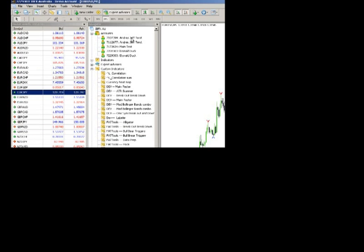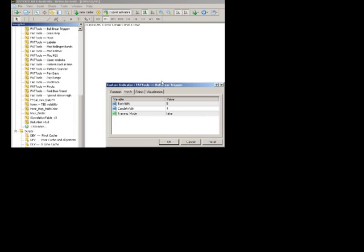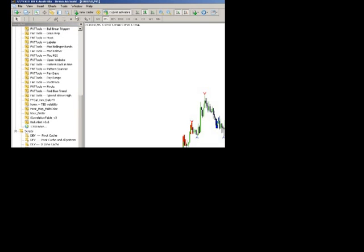To load the tool, go to the Navigator and come down to find it there — though you don't have to use the Navigator. Go to Bull Bear Trigger, pop it on the chart, and it will ask if you want training mode, which will launch the training video we're making right now. Click OK.